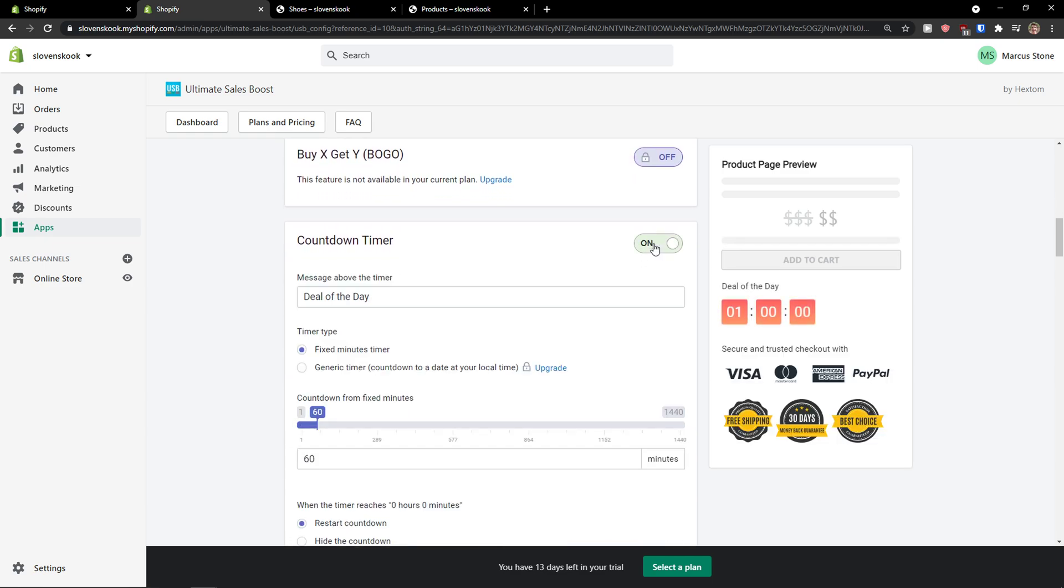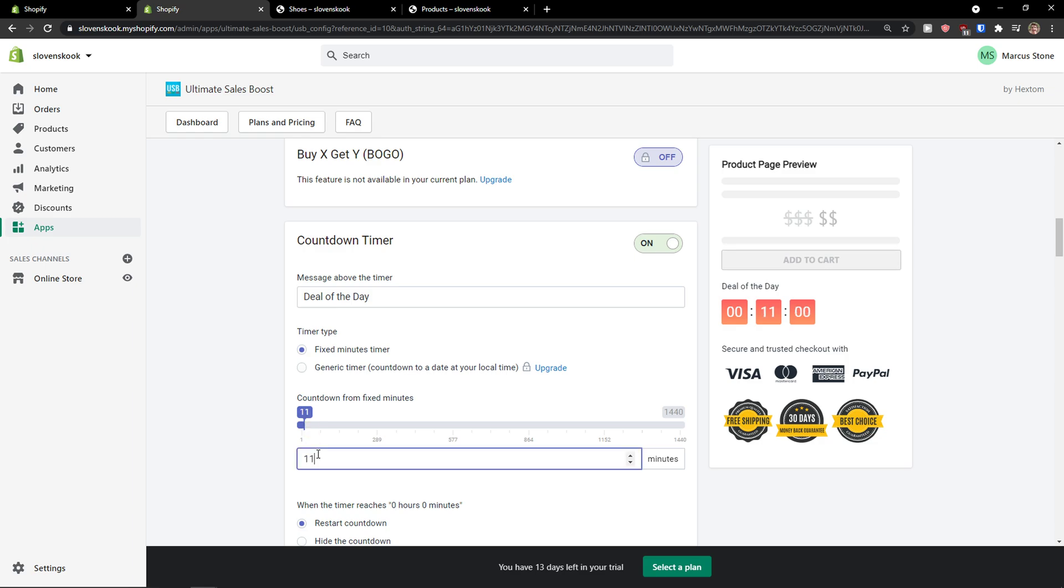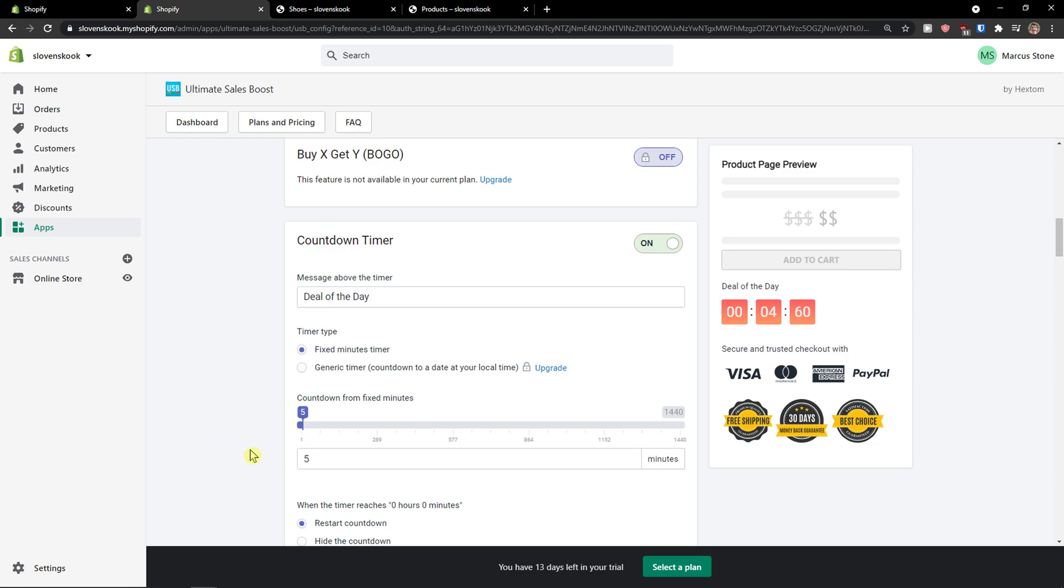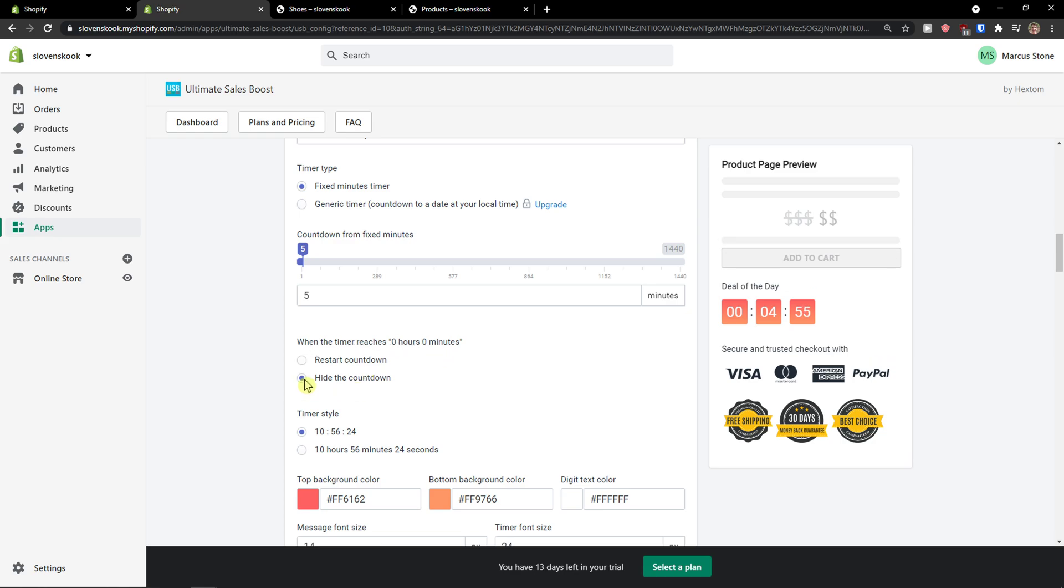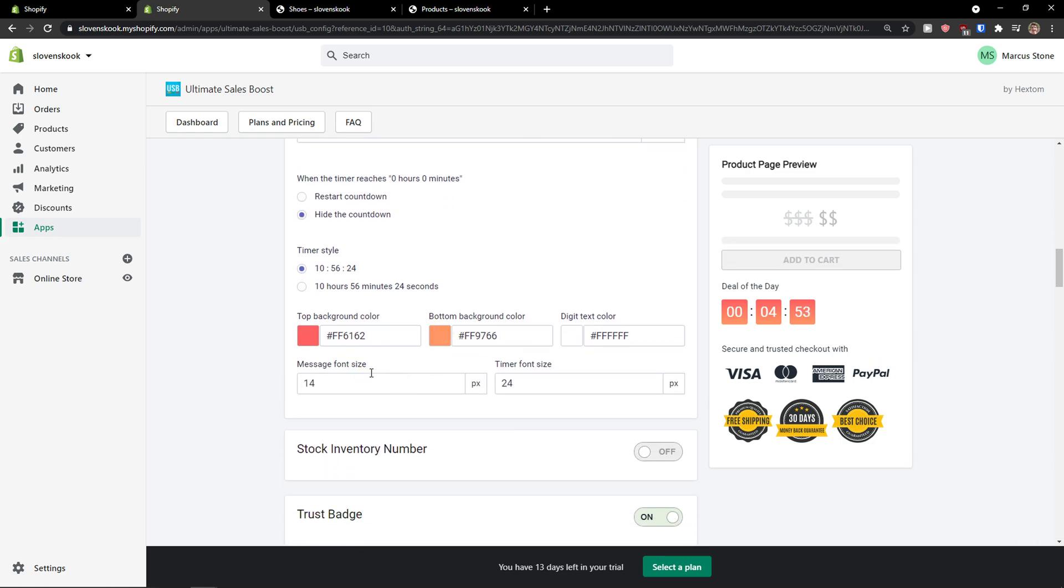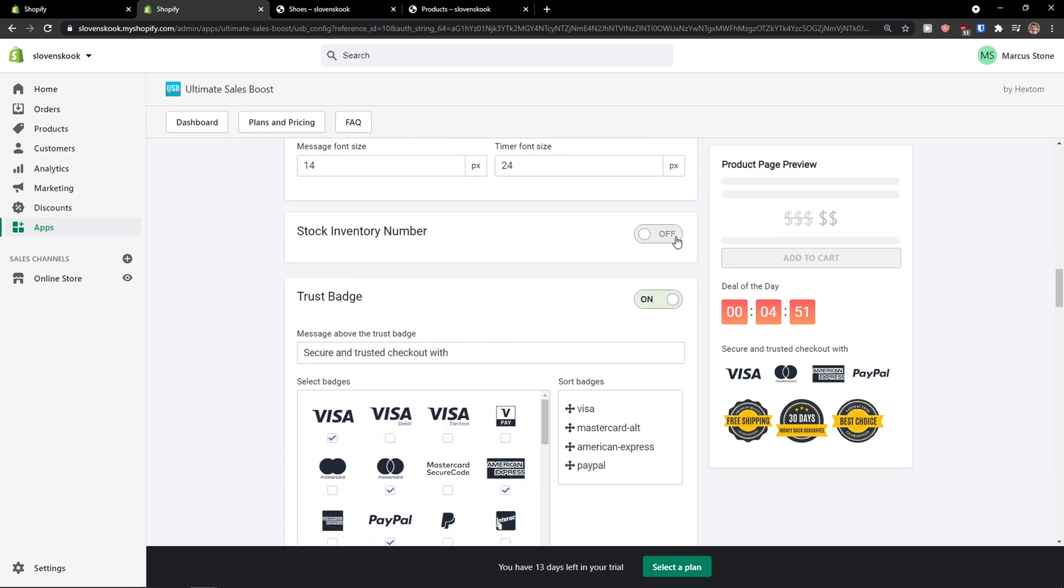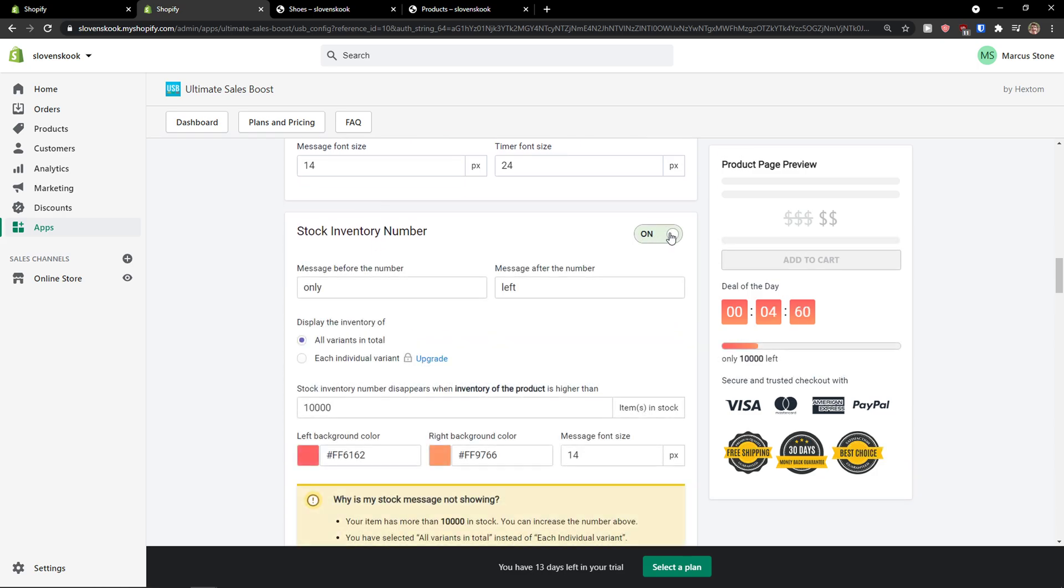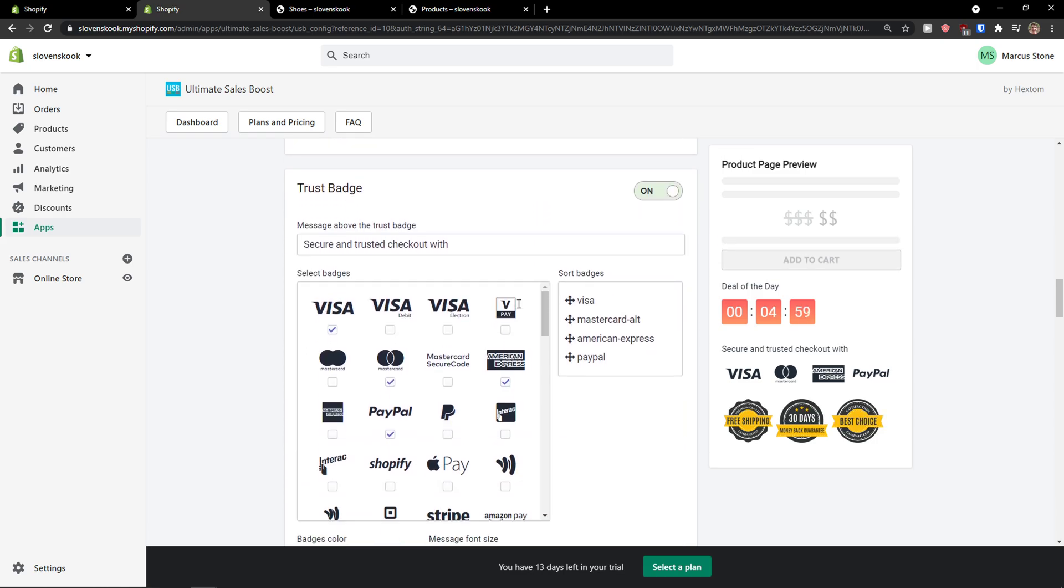Then we have a countdown timer. I can edit and you can also increase the countdown or decrease it. So let's say I'm going to have only five minutes, right? When the timer reaches zero, restart the countdown or hide the countdown and you can edit the countdown, stock inventory number. You can have it there too.